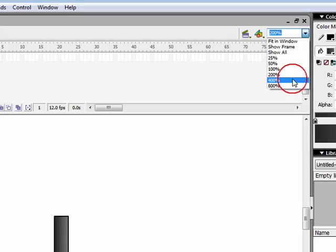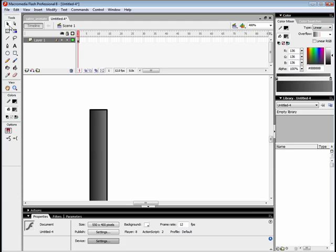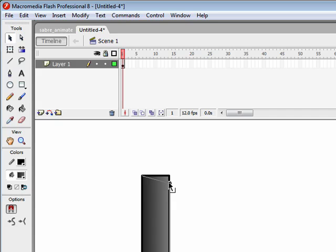I'm going to zoom in just to make it a bit more easier to see, make it 400. Now if you use the selection tool, the black arrow, and if you move it over the corner, you can see that the arrow changes a little bit. It's got now a little right angle next to it. So if I click and hold on that corner, a little circle appears and I can drag it down to the angle I want.